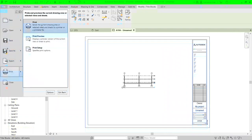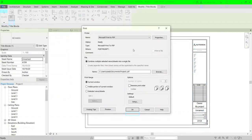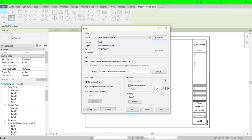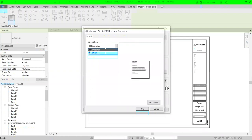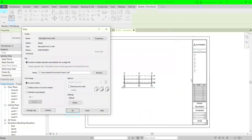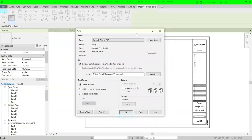When you're ready to print, go to the File menu and then Print. In the print dialog you can see the printer name option — modify it based on what is installed on your machine. Here I select Microsoft Print to PDF and adjust the properties for portrait or landscape. This is a landscape drawing so I keep it as landscape. The second part of this window is about combining multiple selected views or sheets into a single file.